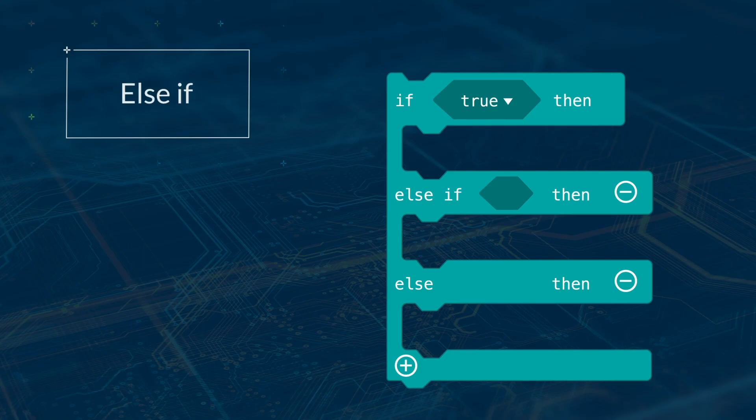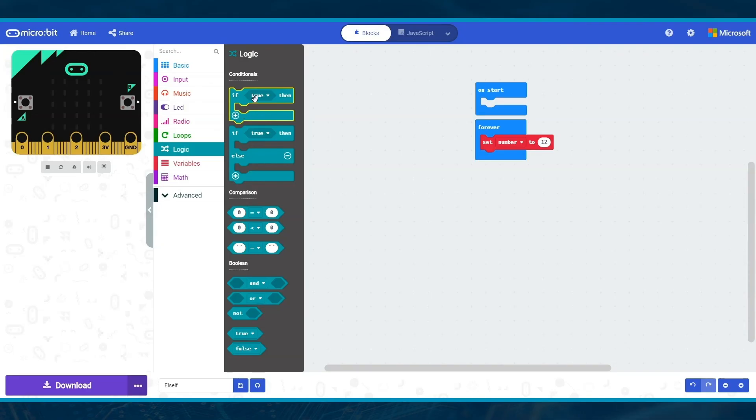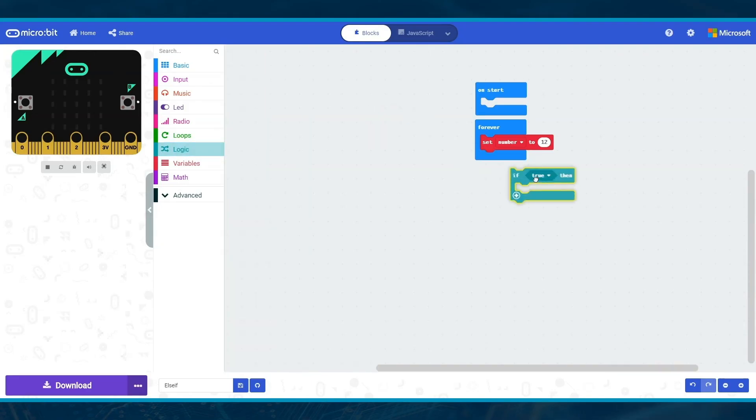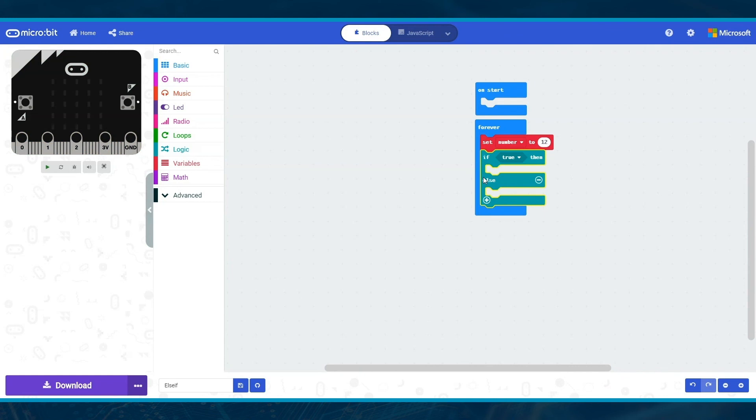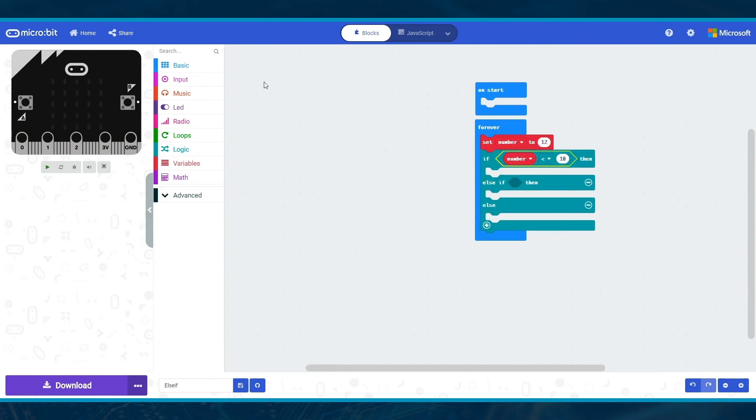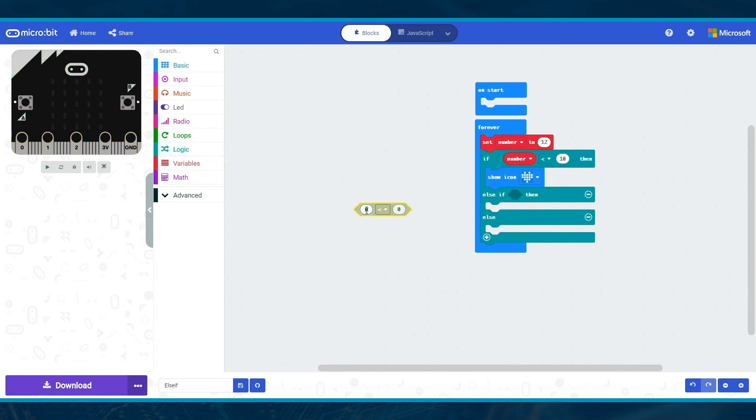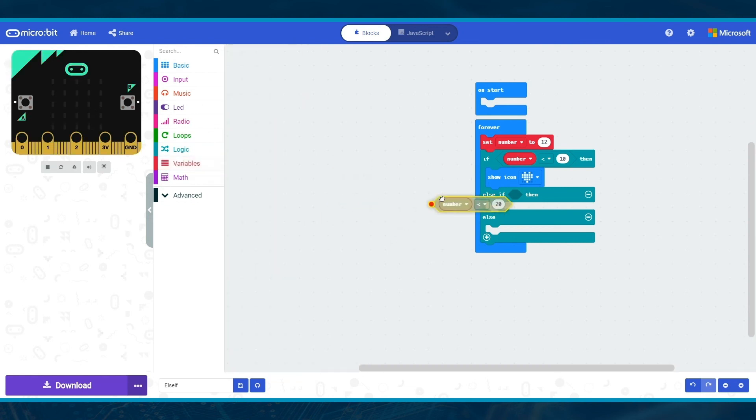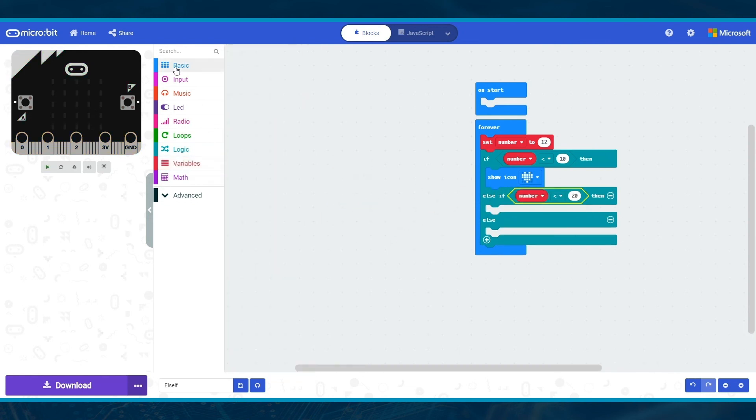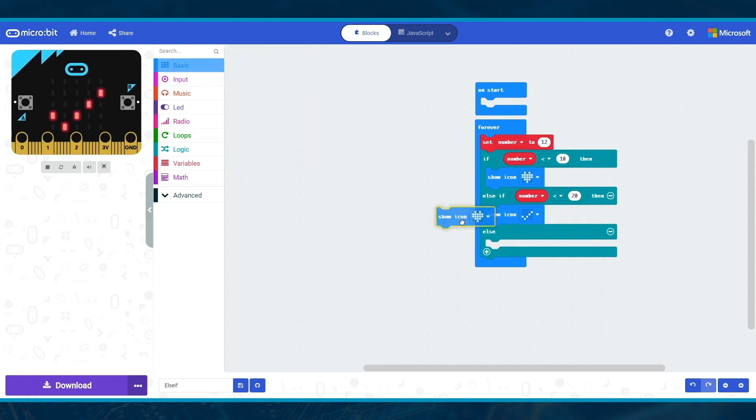Else if. You might need more than one condition. You can add as many as you need using else if statements. If you add an if statement and click on the plus button, you'll get an else. If you click it again, you'll get an else if. For example, if the contents of number is less than 10, then do something. If it's not, then check if it's less than 20 and do something else. So you can make multiple comparisons.